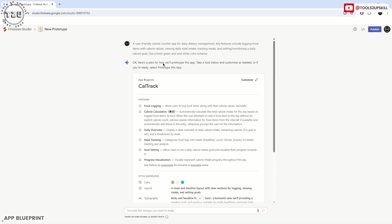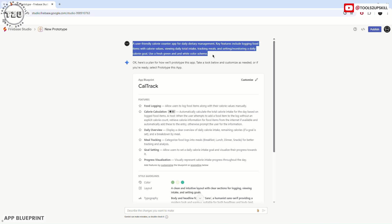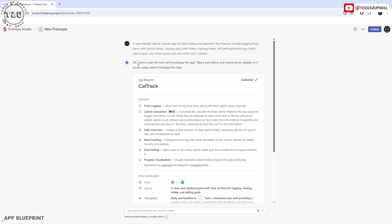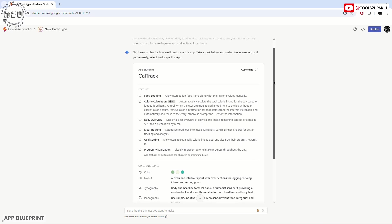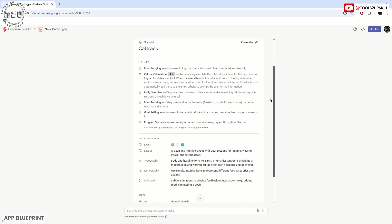In about five to ten seconds, this window has opened where our prompt is shown here. Now this is Gemini making a plan or blueprint of how this app should look like.